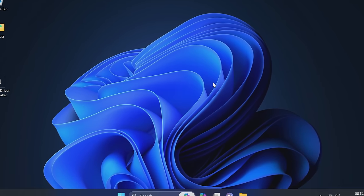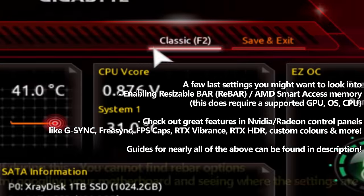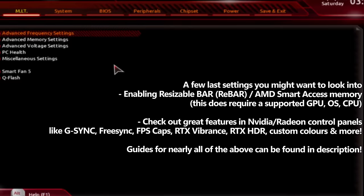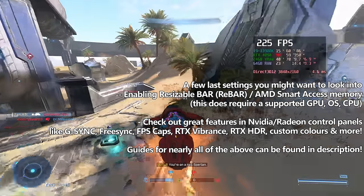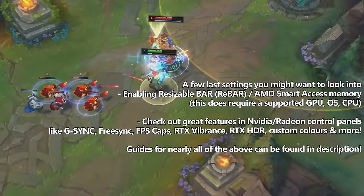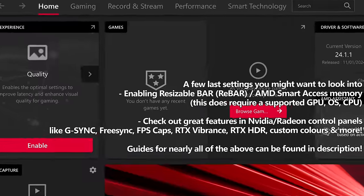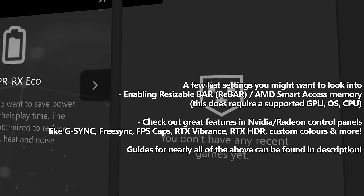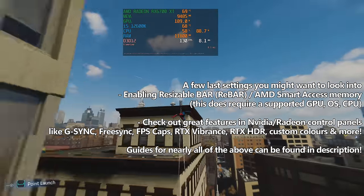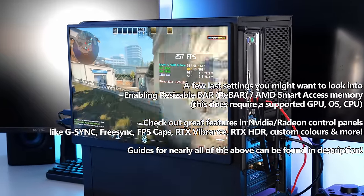A few last adjustments I would highly recommend you at least check on your system: first, enable Resizable Bar support if your motherboard, CPU, and GPU support it. There is a video guide on this linked in the description down below, alongside tons of other GPU optimizations you could look into. Resizable Bar support on some games could give up to a 15% performance increase, completely free of charge, but in many cases is not automatically enabled. Regardless of the GPU you're running, it's definitely worthwhile jumping into the NVIDIA or AMD Radeon settings to see what options are available. If you'd like to learn more, you can check out video guides linked in the description for the NVIDIA control panel and the AMD Radeon panel.